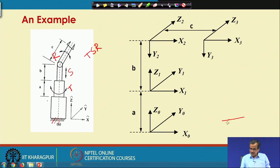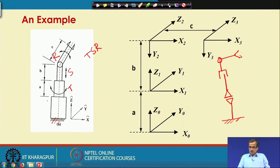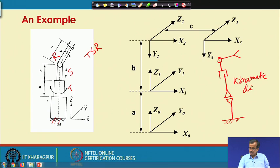For the kinematic diagram, this is the fixed base. We have the twisting joint here, then we have one sliding joint — this particular sliding joint is denoted by this particular symbol — then we have one revolute joint, and up to that there is one end effector. So this is the kinematic diagram for this manipulator.